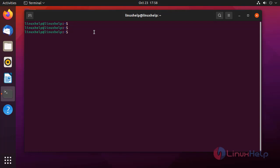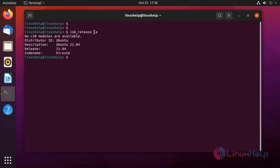First, I am going to check the OS version by using the following command. It is Ubuntu 21.04.